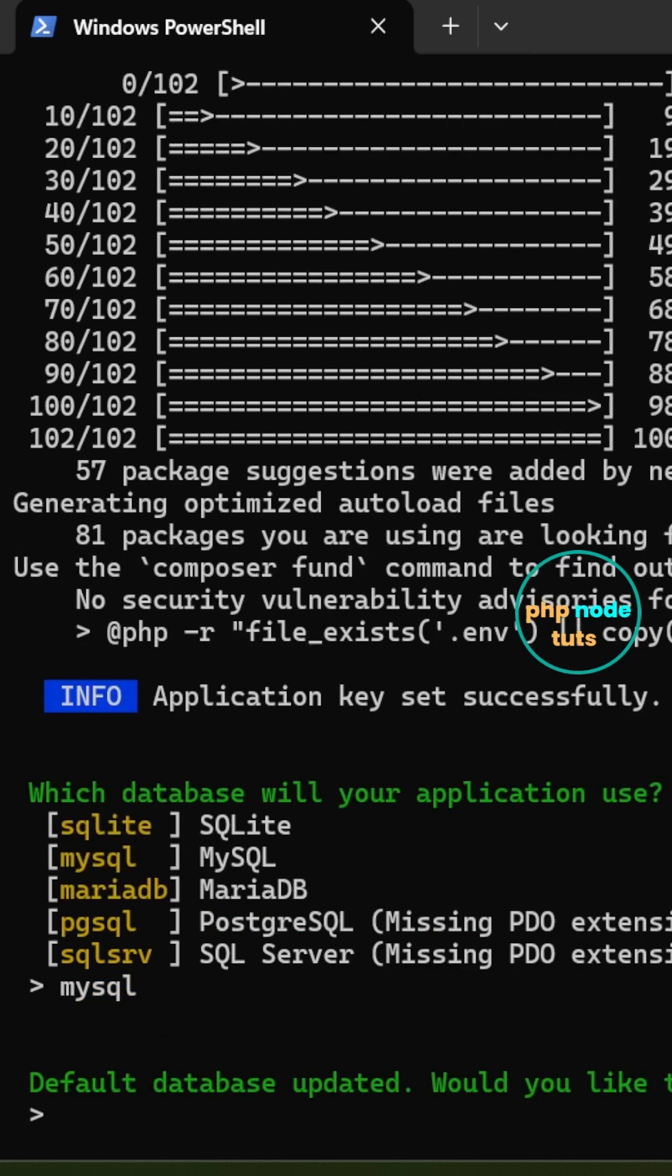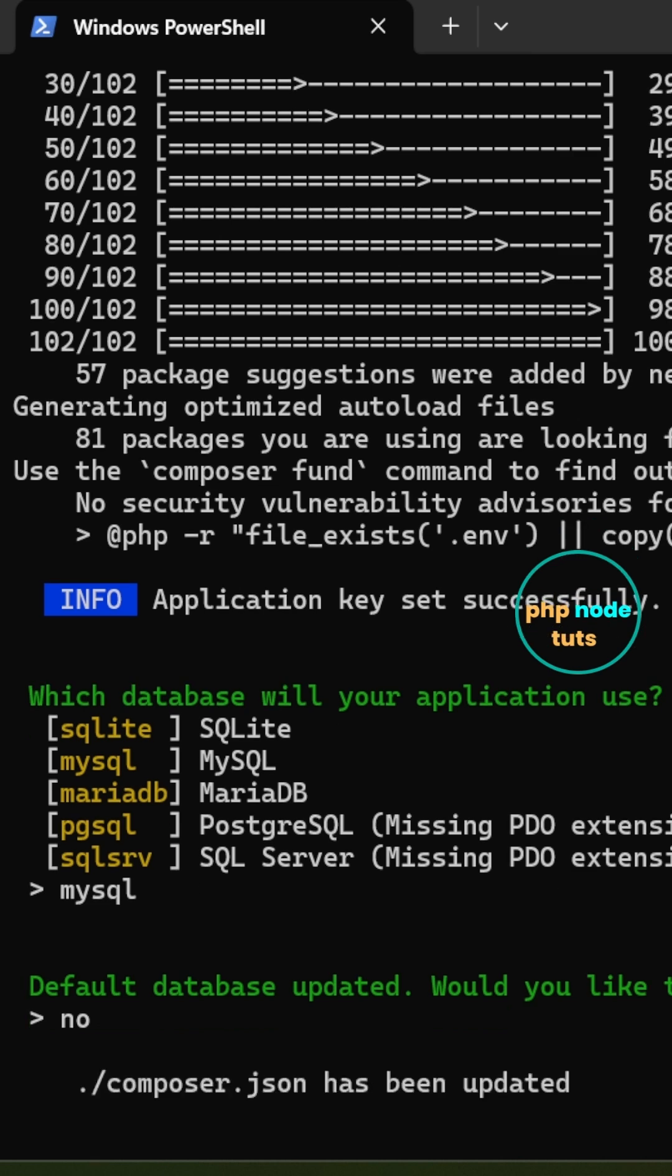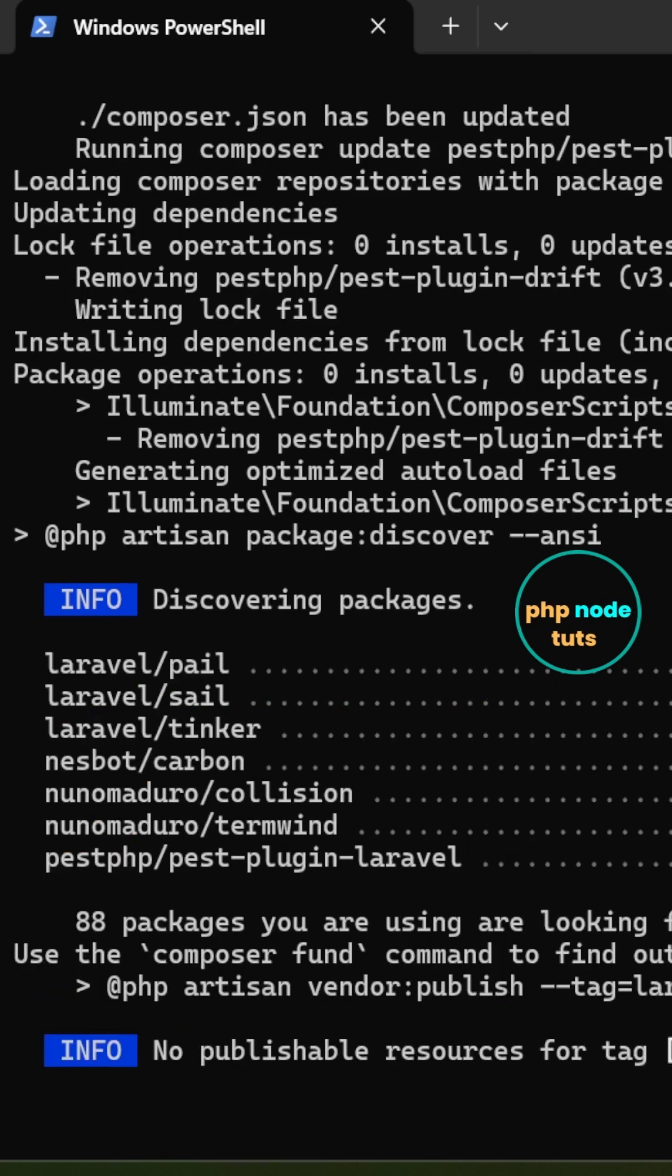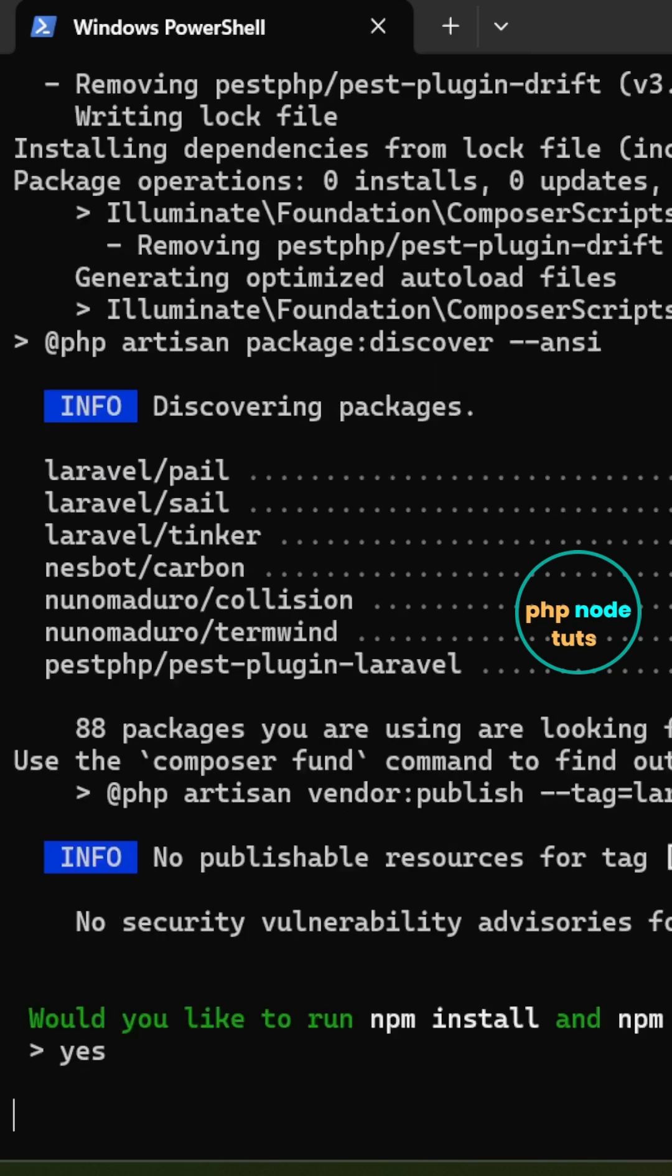For database migration, type no and press enter since we haven't created the database yet. Type yes and press enter to run npm install and npm run build, which will install dependencies and compile front-end assets.